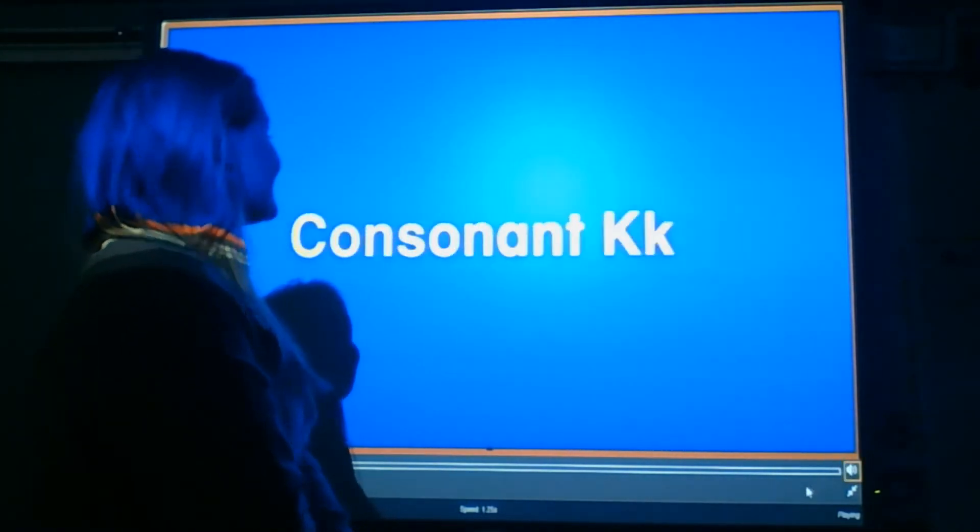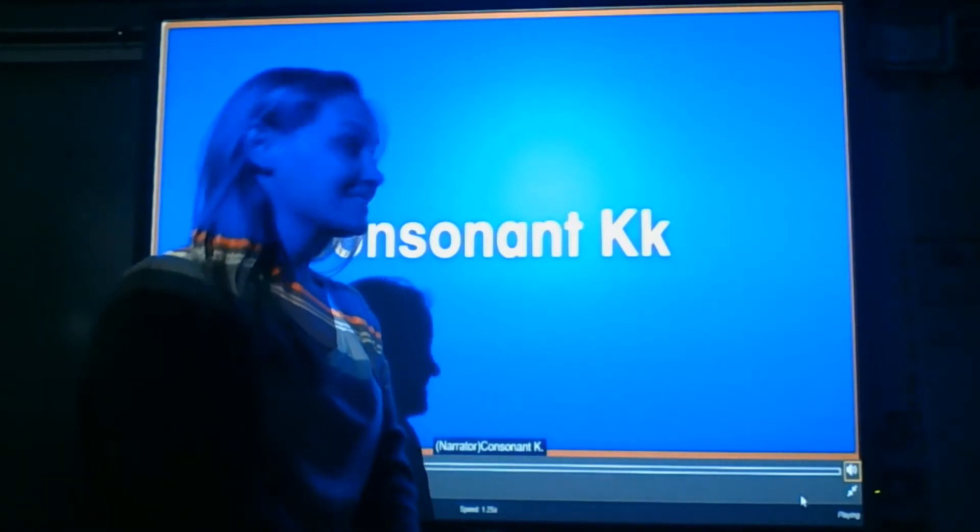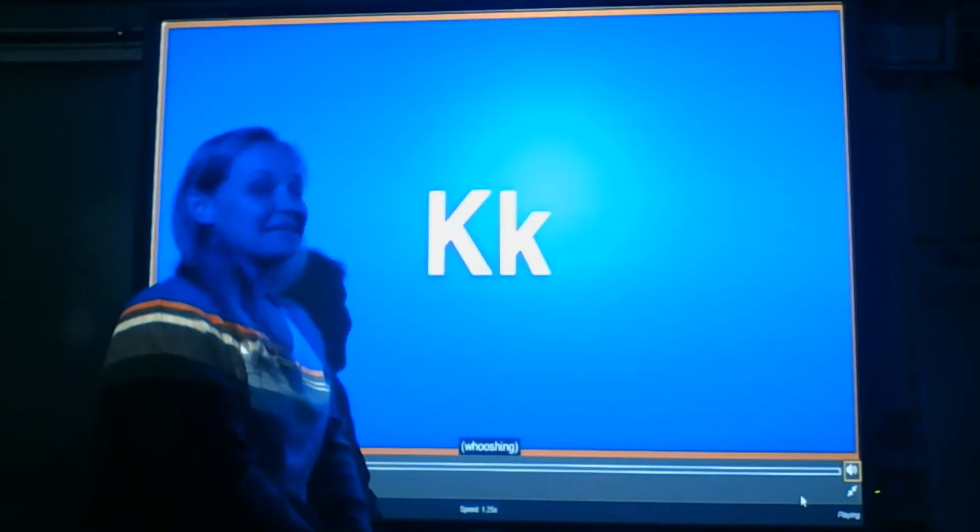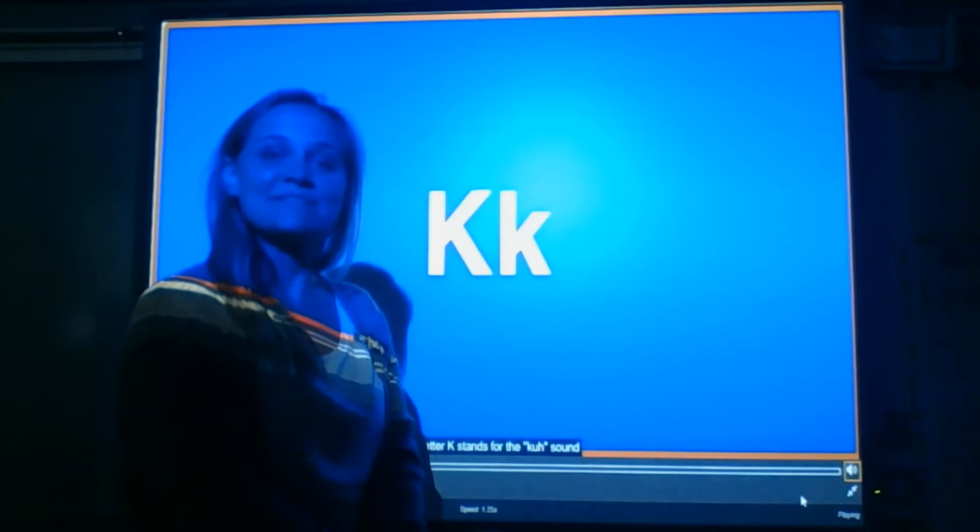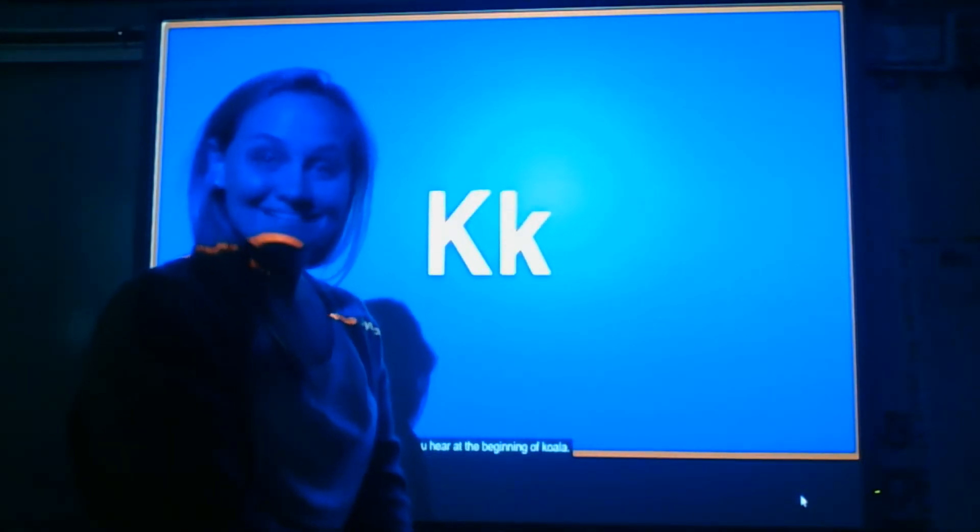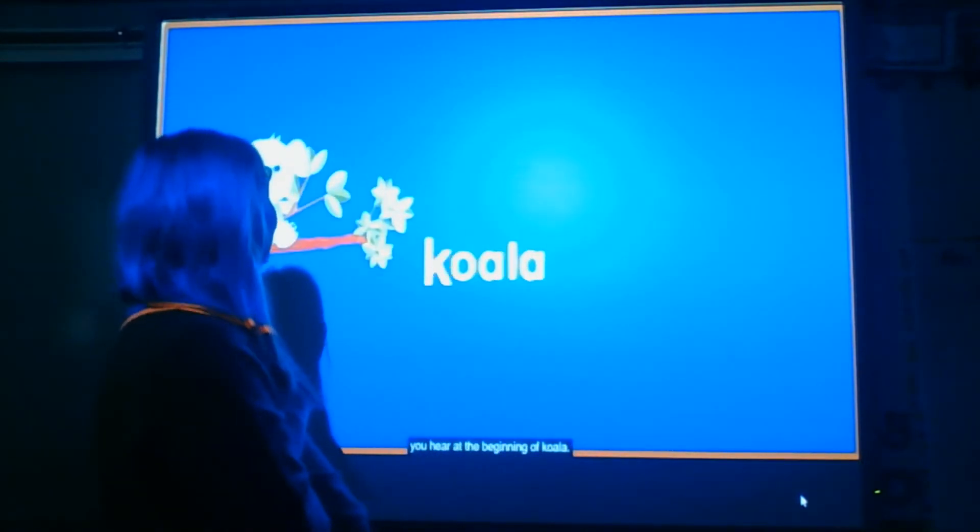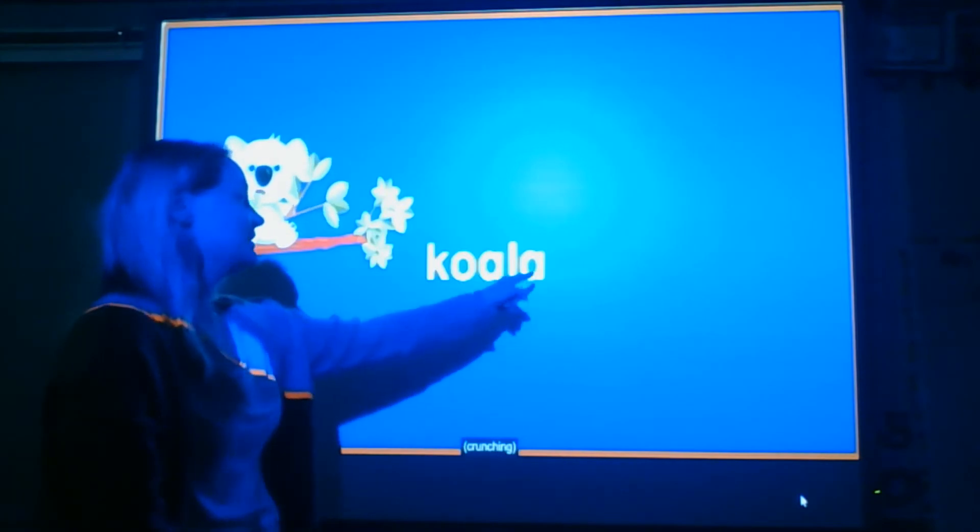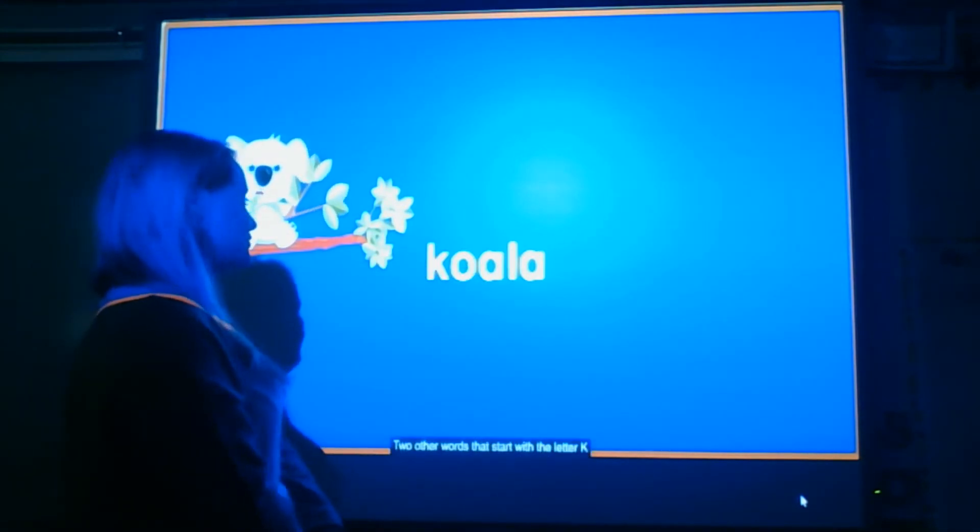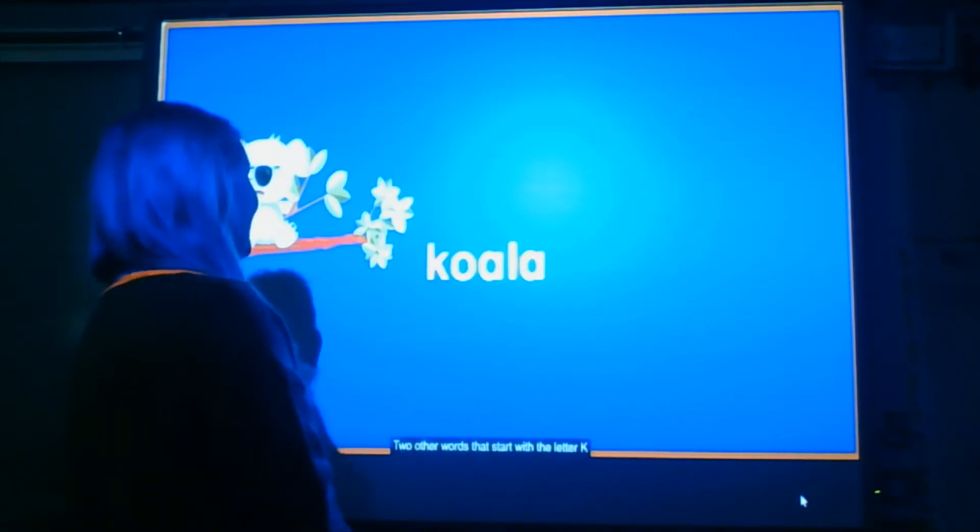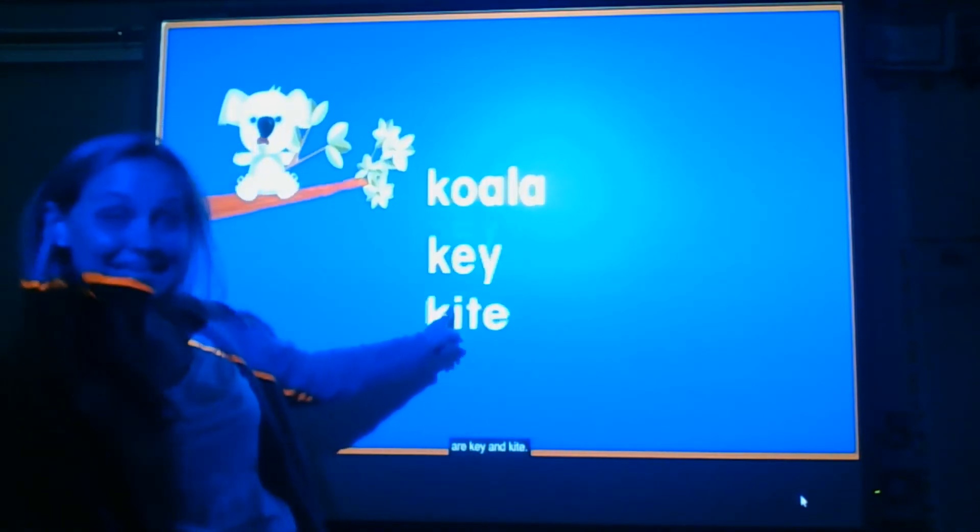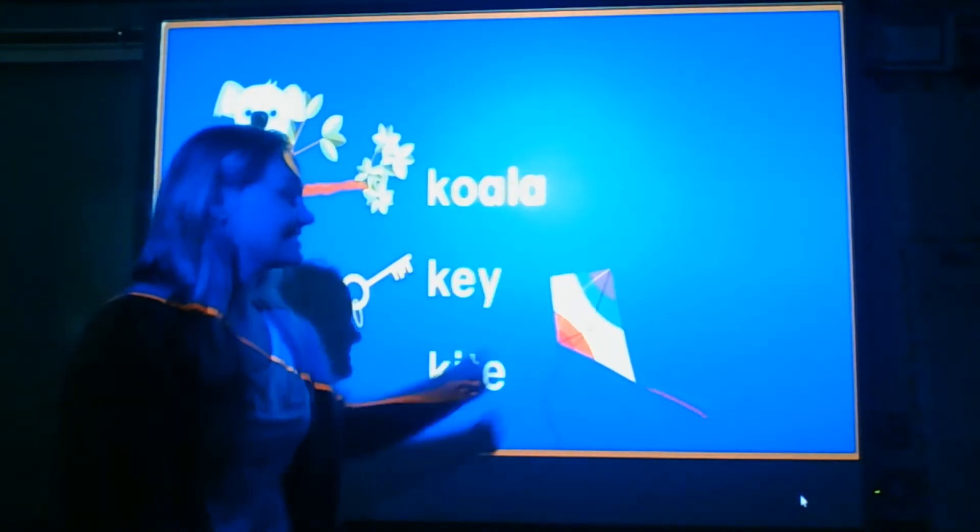The letter K is a consonant. K says kuh. Say kuh. Good! You hear K at the beginning of koala. Two other words that start with the letter K are key and kite.